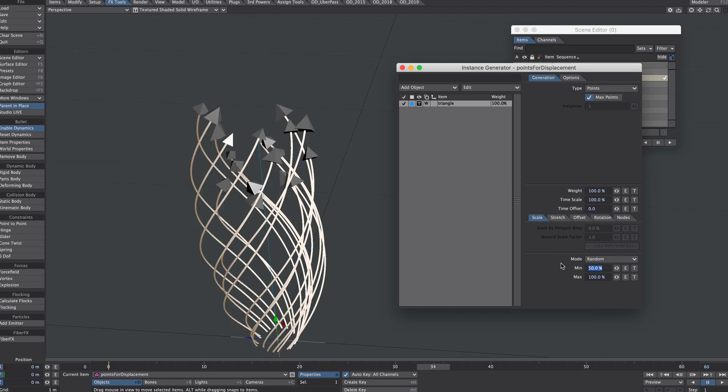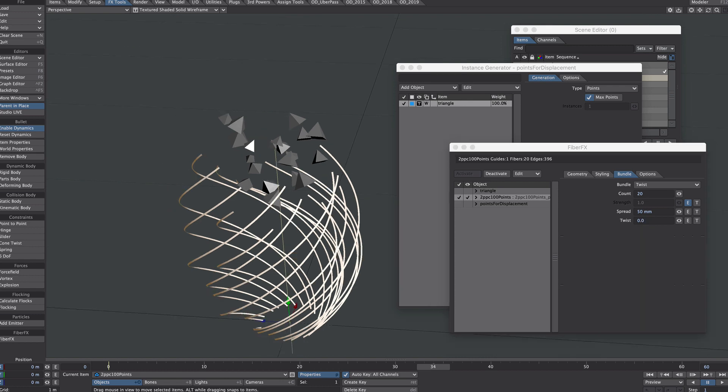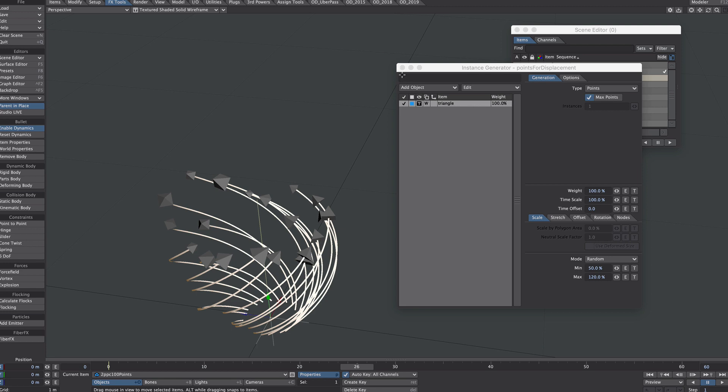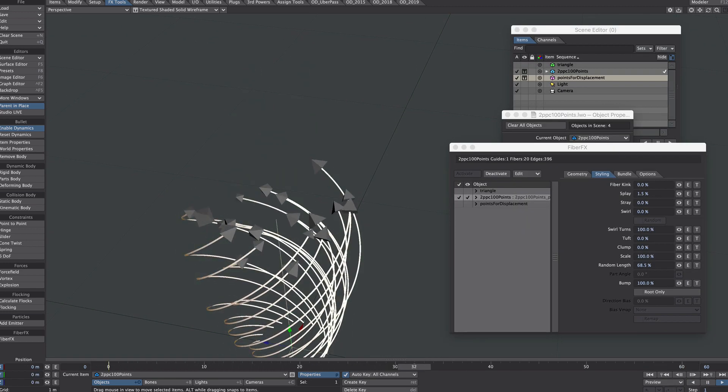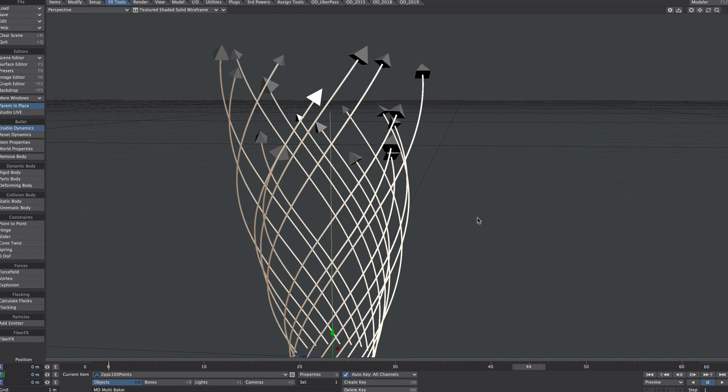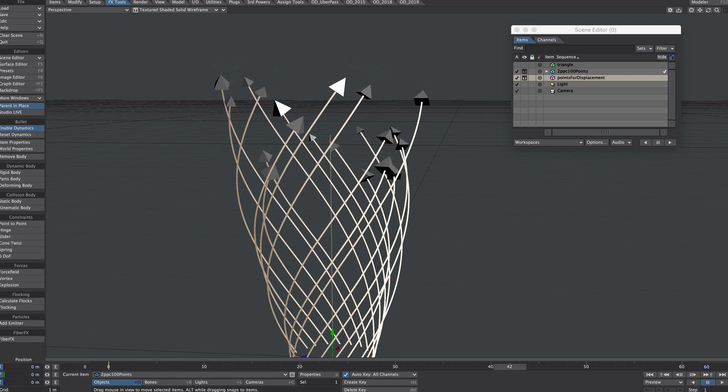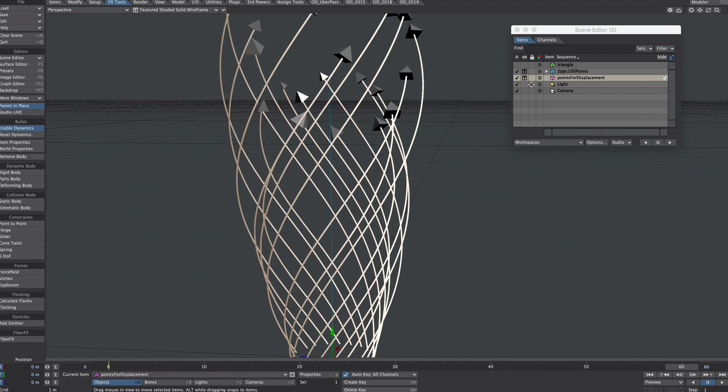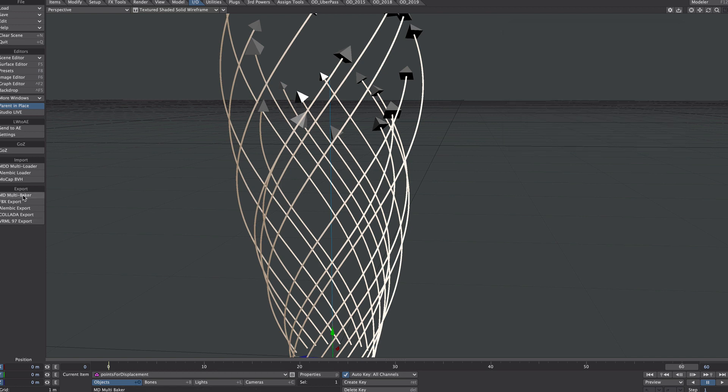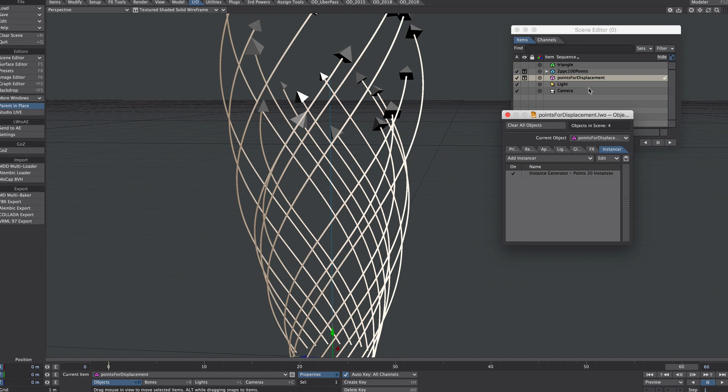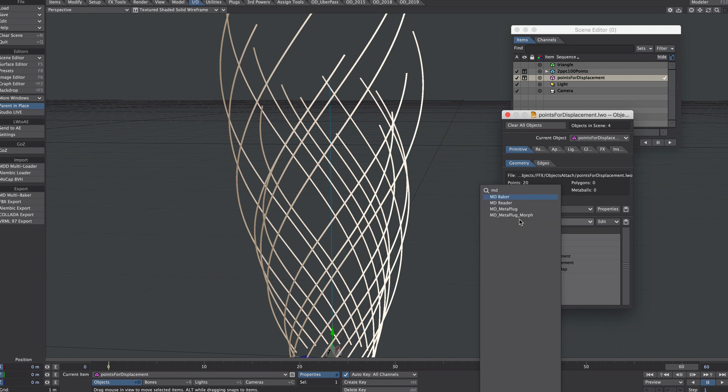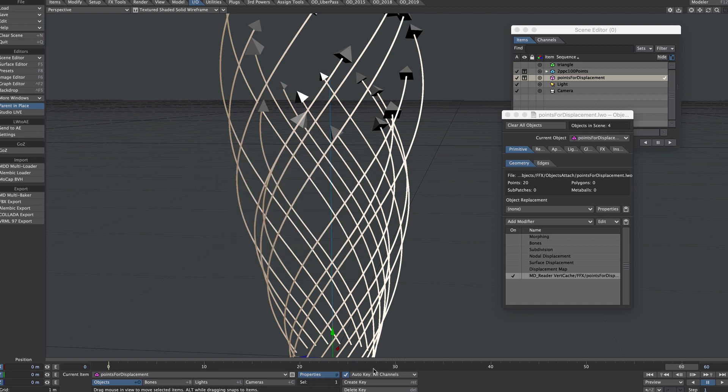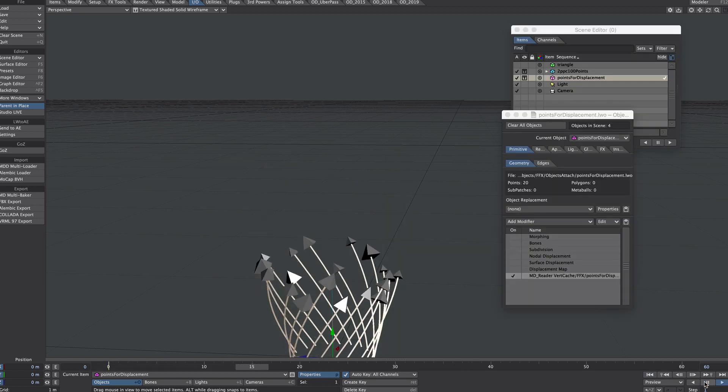I may add a little more spread to this. Just another timeline, okay. After you've done all this and you're happy with the results, just before rendering, I would highly recommend you bake out the motion of these points. Due to the evaluation order, sometimes the displacements are a frame behind what is actually going on. So in this case, with the points for displacement selected, pop over to the in-out tab, md-multibaker. Select your folder. Once that's done, preview properties. Turn off the nodal displacement, don't need that anymore. Add md-reader and point it to that mdd file that we just baked. And we should see everything is nicely in sync and will render that way too.